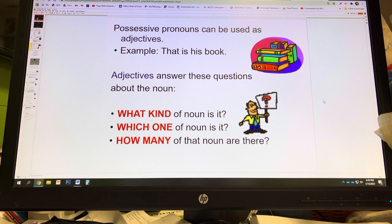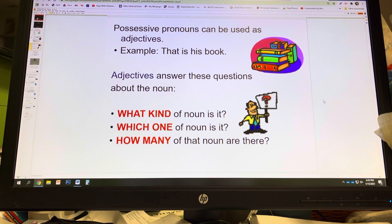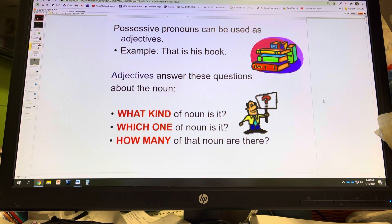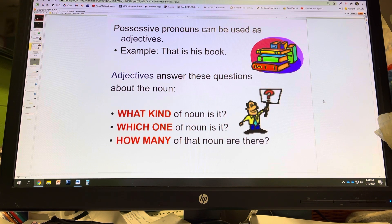Possessive pronouns can function as adjectives — that is, 'his book.' Not just a book, but his book. So we're limiting the book: it's his book, not her book, not your book, not my book. So possessive pronouns are the only pronoun that can function as a limiter.